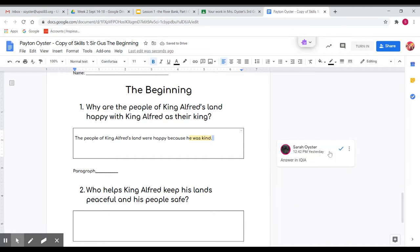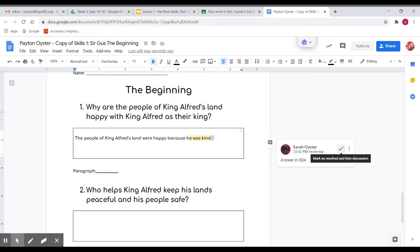And then what I can do is check it. That means that I resolved the comment. I fixed it.